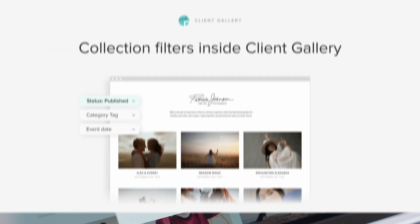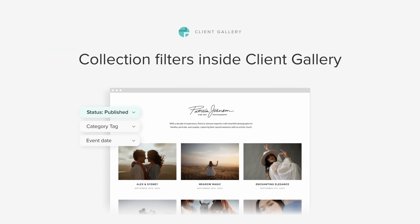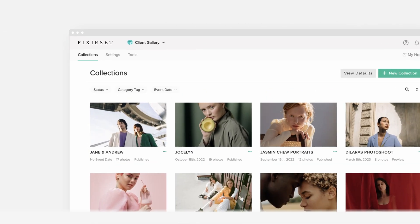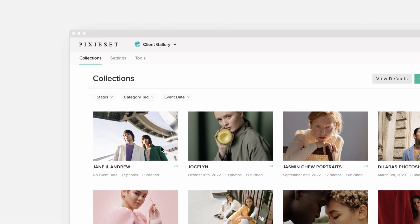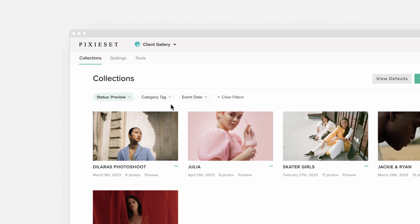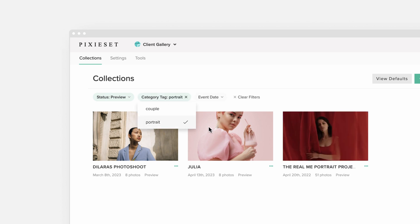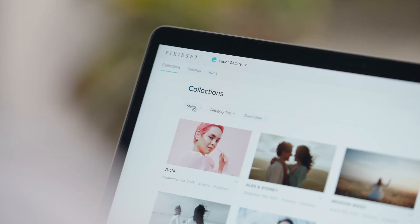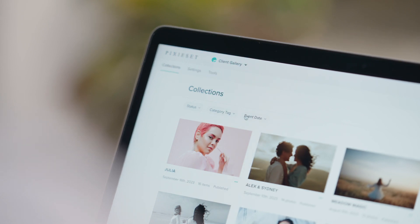Filter collections based on tags, status and event date. We're introducing collection filters to help you organize a large portfolio of galleries inside your Pixiset account. You can filter collections by status, category tag and event date to find them faster.